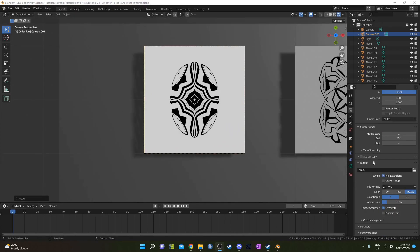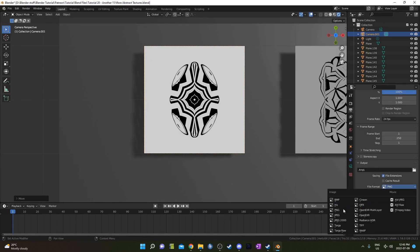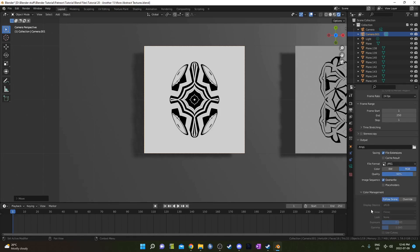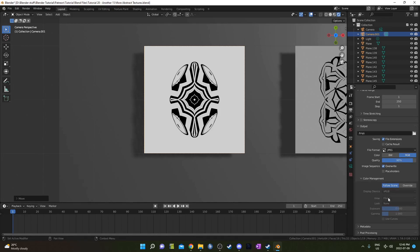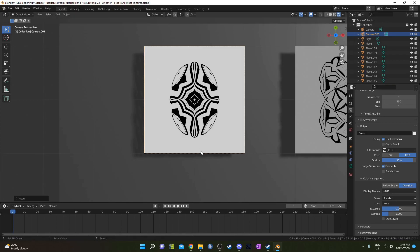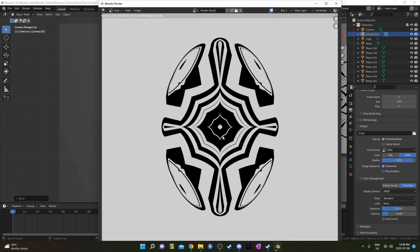I'm going to scroll down and you can leave it on PNG if you want. I'm going to change it to jpeg and go to color management and I'm going to change it from filmic to standard because that's going to give me a better color there because I want this to be actually white and if I do filmic it'll be gray. So then I'm just gonna render this out and save that file.